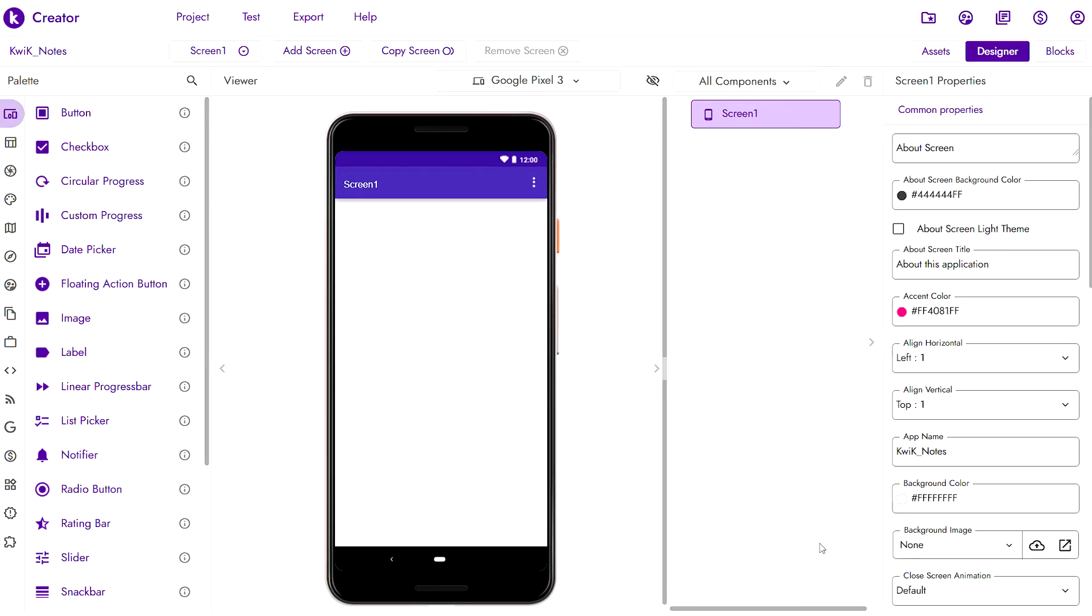For the first stage, which is going to be very simple, we'll only have the ability to write one note. However, if you were to write a note then close the app and when you open the app the note isn't there anymore, it won't be of much use. Therefore the note has to be persistent.